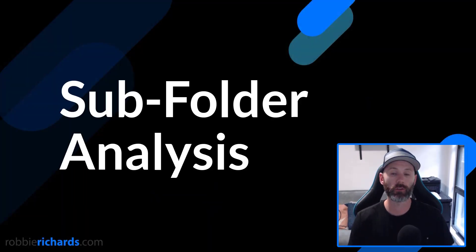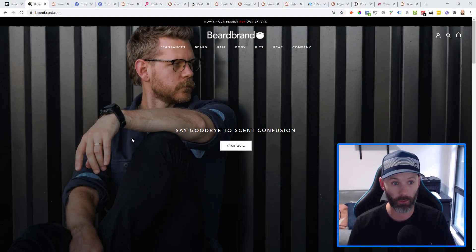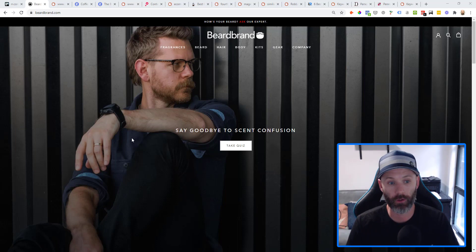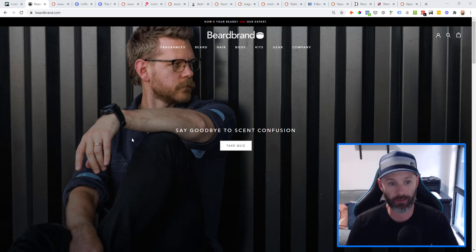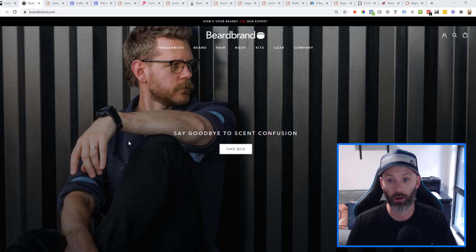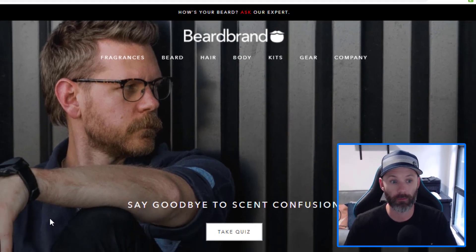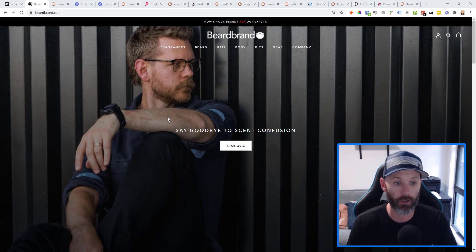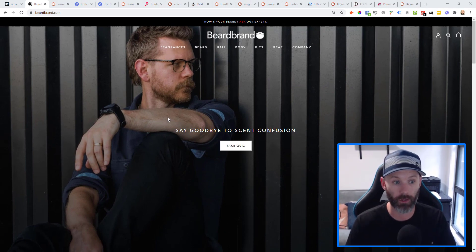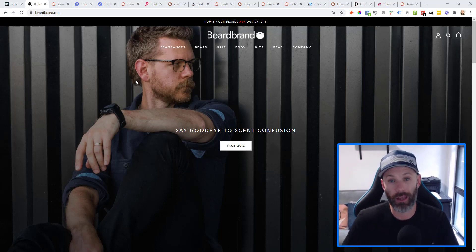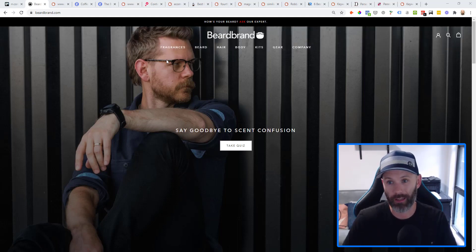The first tactic we're going to talk about is subfolder analysis, and this is a really powerful tactic that's going to help you focus your entire keyword research process on only the most valuable keyword opportunities for your business, or more specifically your site monetization model. To illustrate this, let's pretend we're a competitor of Beardbrand, which is an e-commerce store that sells a bunch of different beard products. E-commerce stores are usually going to prioritize more bottom-of-the-funnel product-related keywords since they can monetize those the quickest and they have much higher buyer intent.